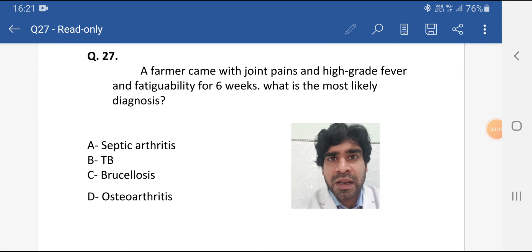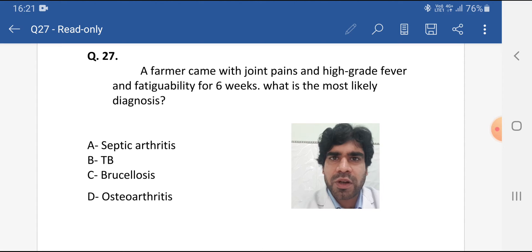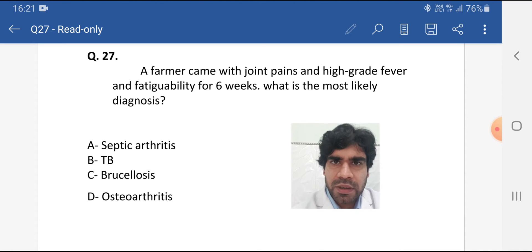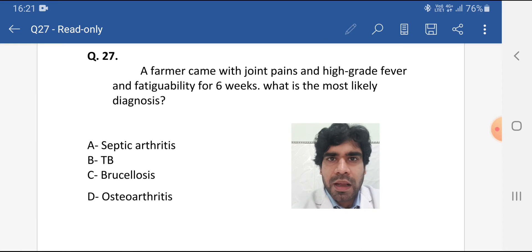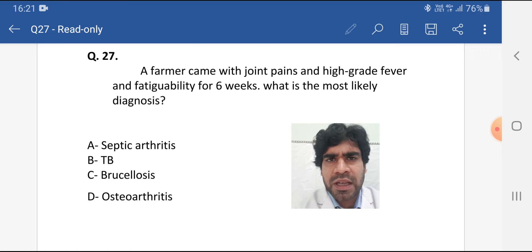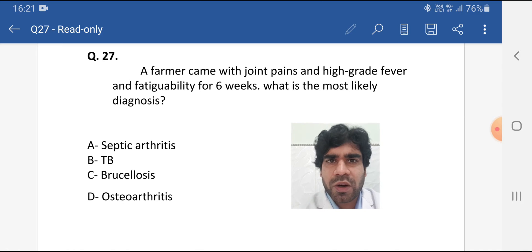Hi guys, I'm Mehmed and today I'm here with question number 27 from past papers of MH, Heart and DHA. This is a very important topic. The disease discussed in this question is very common in these areas.